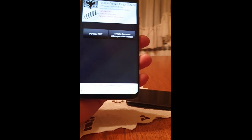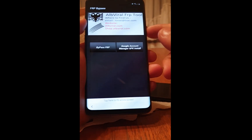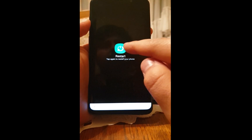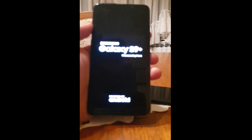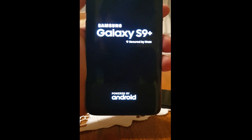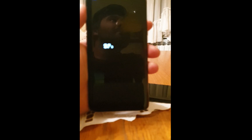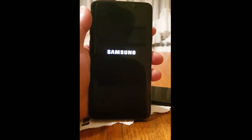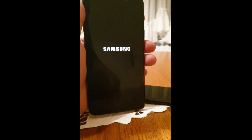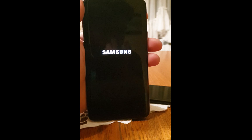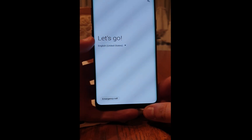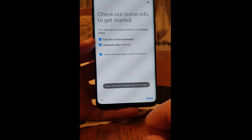When you are done, restart your phone. Click Start, then Next.